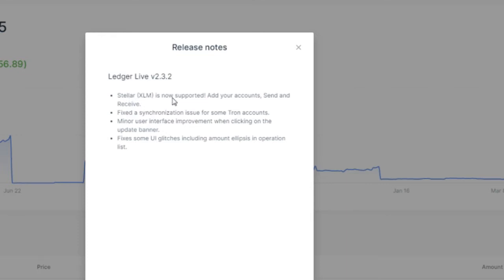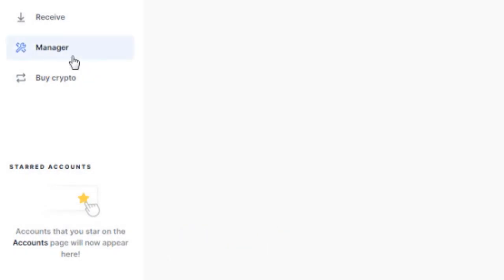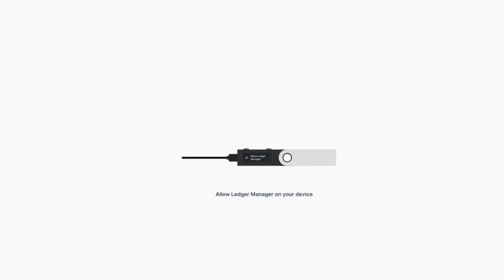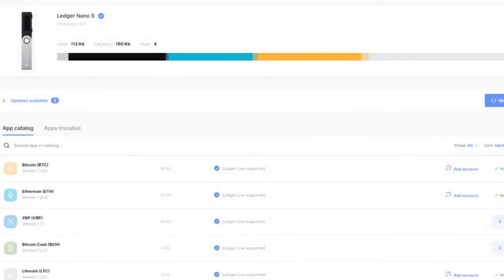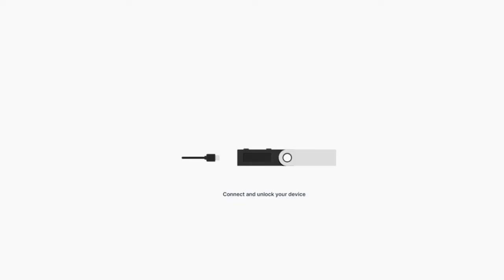You can manage them easily. Let's go into the manager and see what's new. Make sure you're running the latest version of Ledger Live because only then you'll be able to manage Stellar Lumens. Let me open Stellar Lumens on my Ledger real quick - connect and unlock.